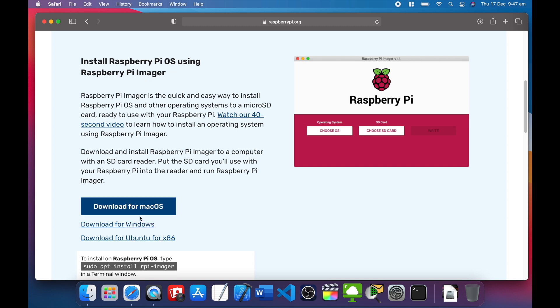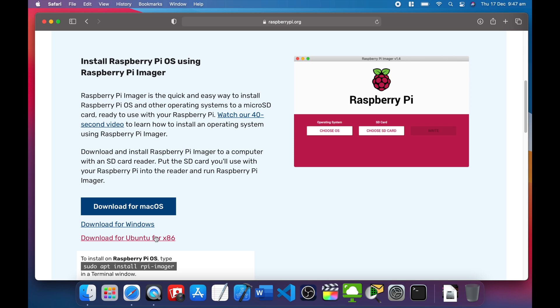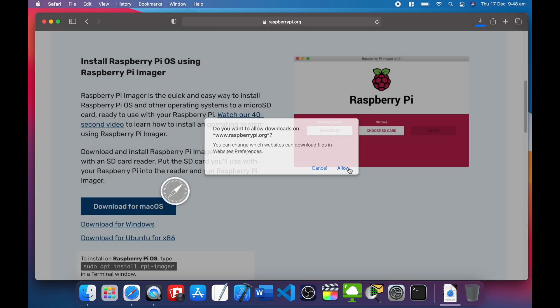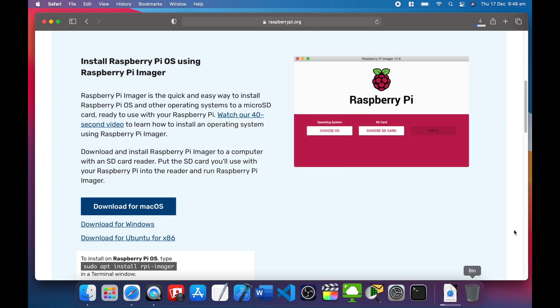I'm using macOS, so that's why I'm clicking download for macOS. If you're using Windows or Ubuntu, click on the other ones. Click there, let the download start, and allow.